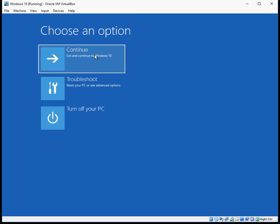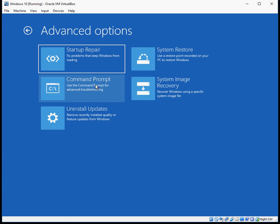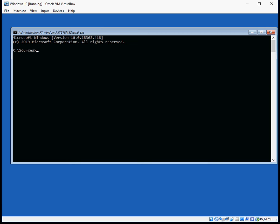So you can go back here and do continue - it'll boot to Windows 10. If it doesn't get to the desktop, if you get the same problem or maybe a different problem, come back in here again. Go to troubleshoot, go to the command prompt.